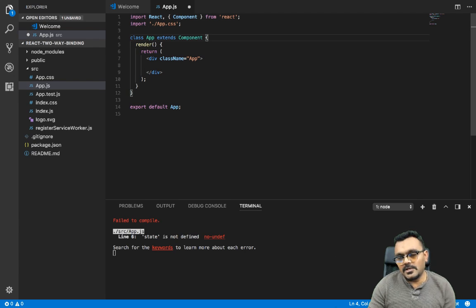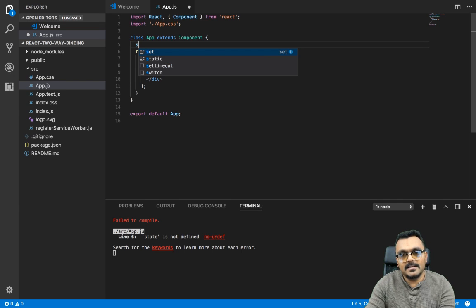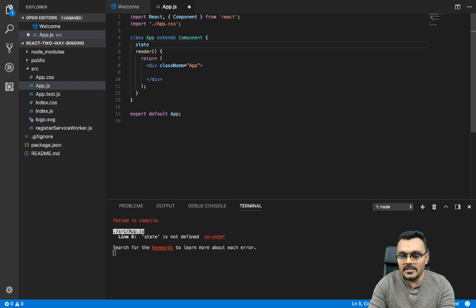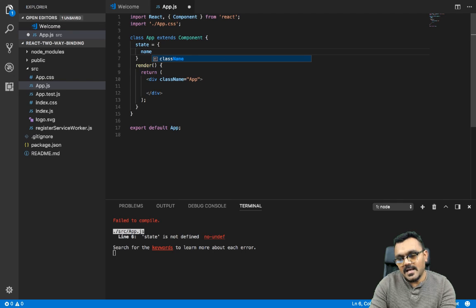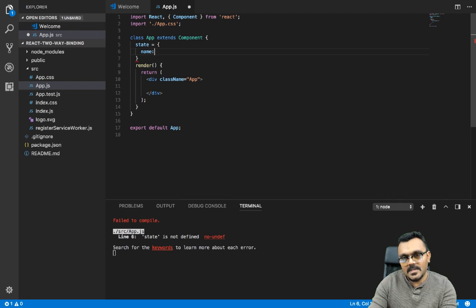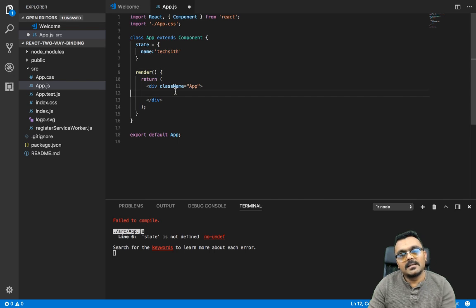All right, so the first thing we're gonna do is we're gonna define a state here for our component. The state is going to be very simple — it will have a name, and it's just gonna be a string. Let's say 'TechFifth'.